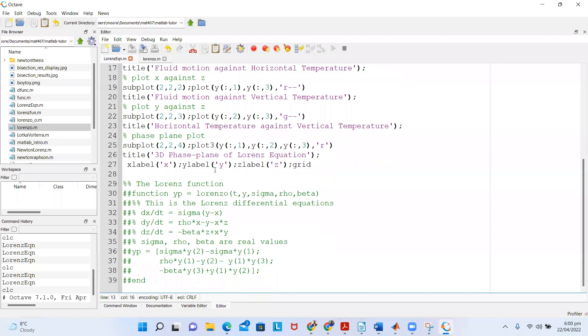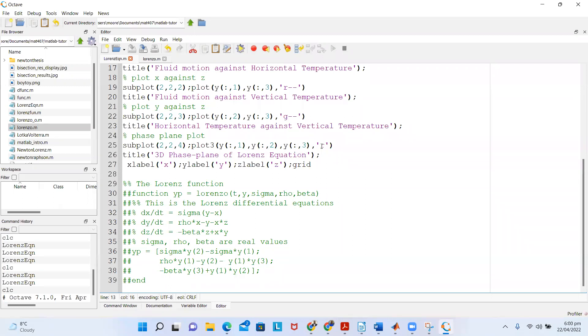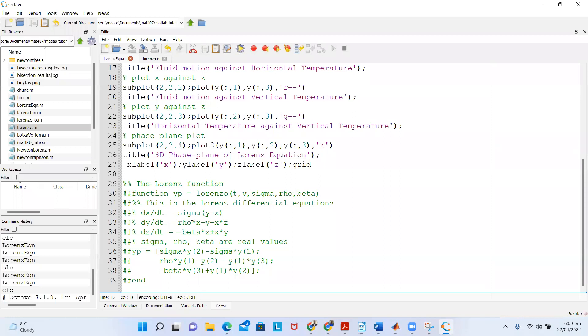Then in the final plot, I'm plotting a 3D phase plane of the Lorenz equation with x, y, and z all together. I'm using the color red, and then I give the x label, y label, and z label. I label the axis as well and put the grid on so it is gridded.